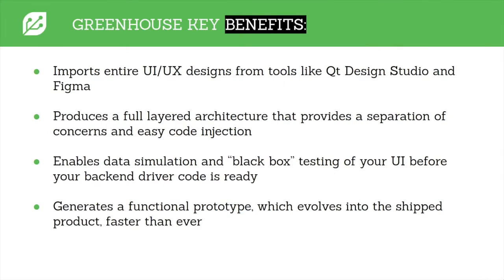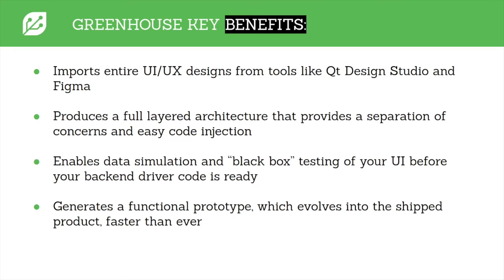So Greenhouse imports entire UX designs from tools like Qt Design Studio and Figma. It produces this full layered architecture that provides the necessary separation of concerns patterns for easy code injection and testability. Along with every application, we generate a data simulator that we use for black box testing every UI before the backend driver code is even ready.